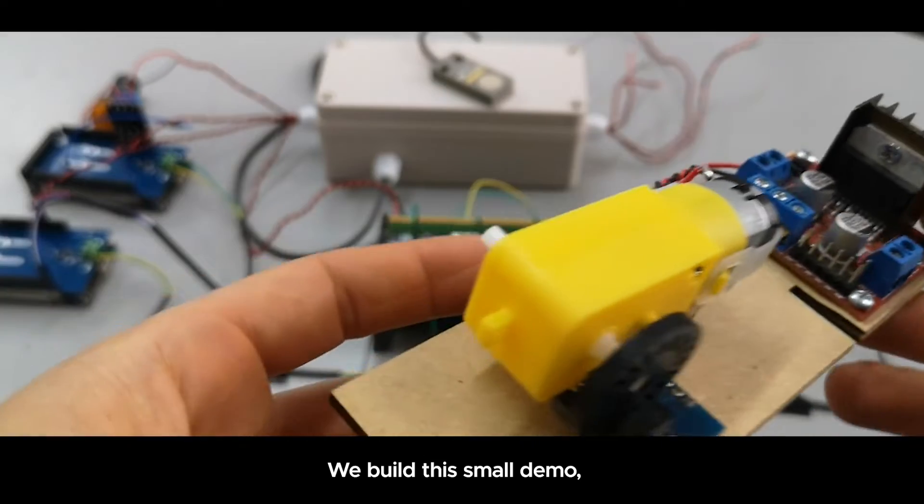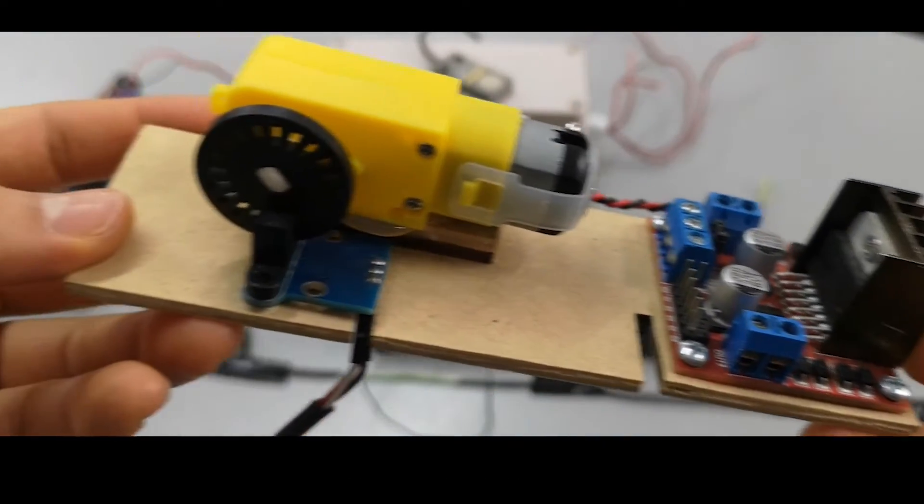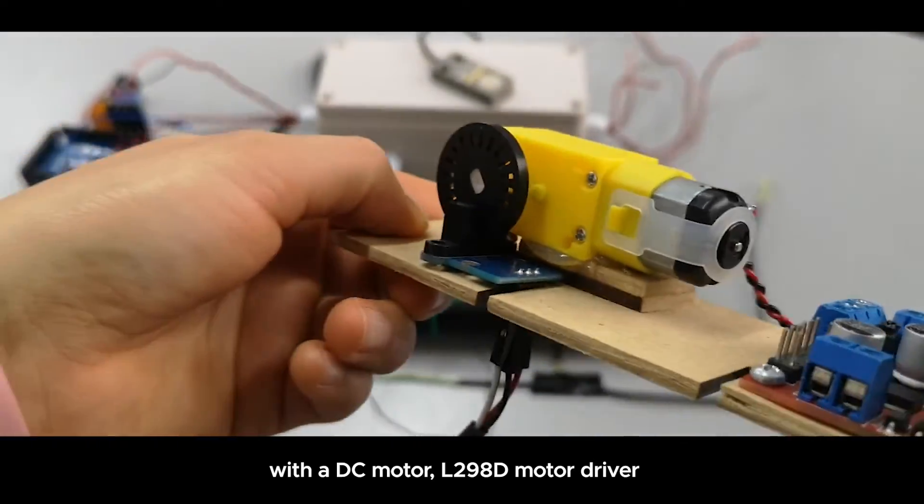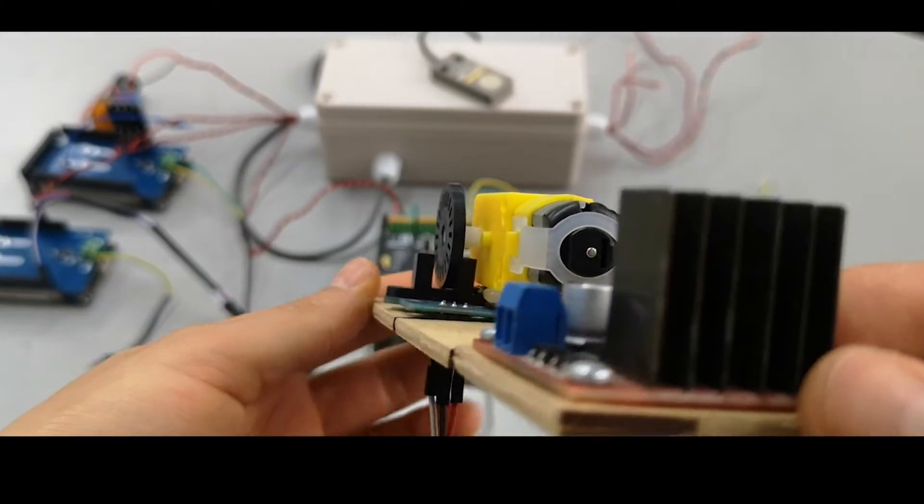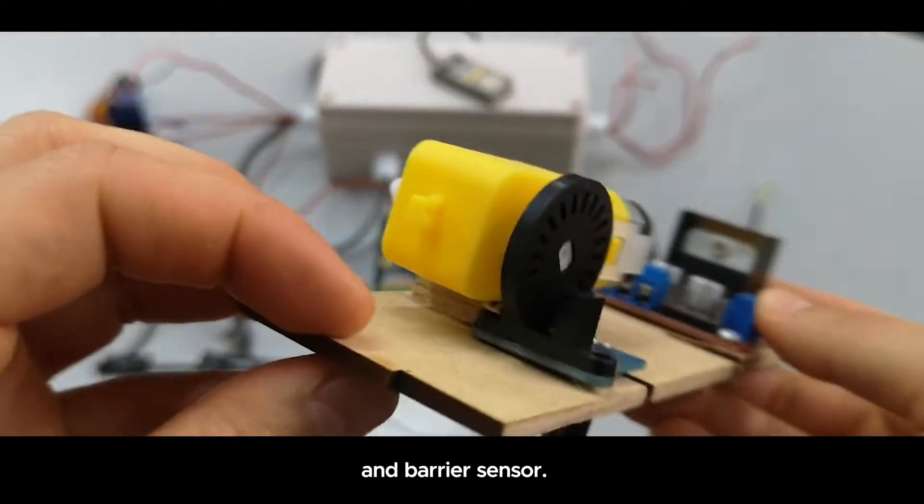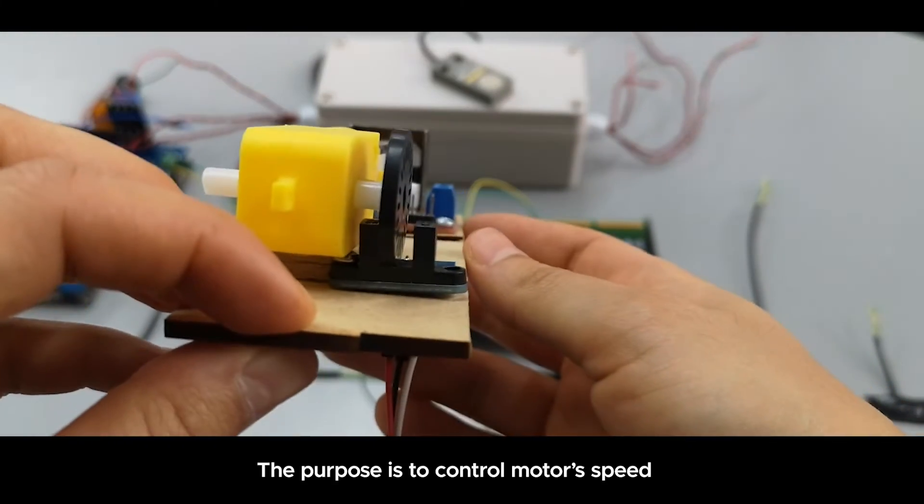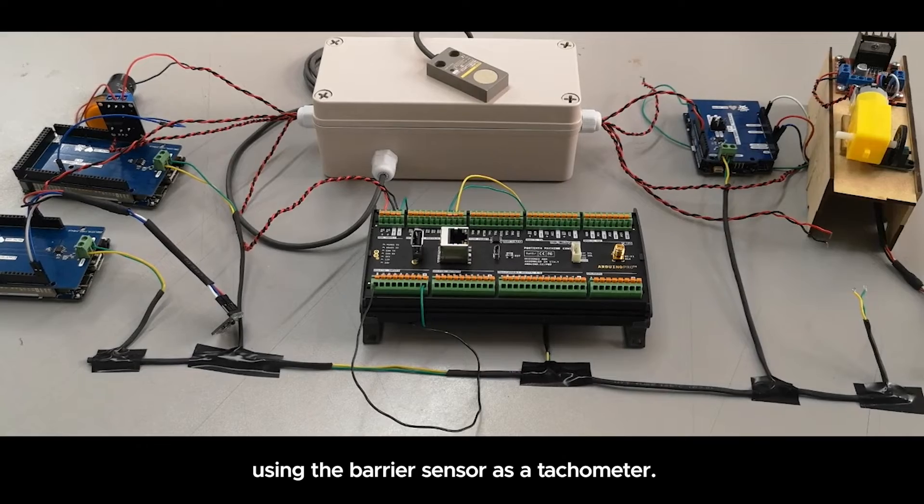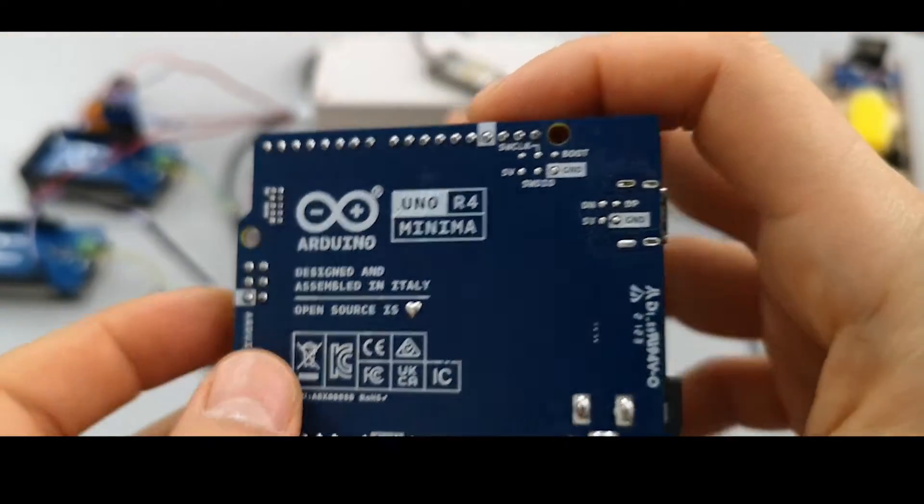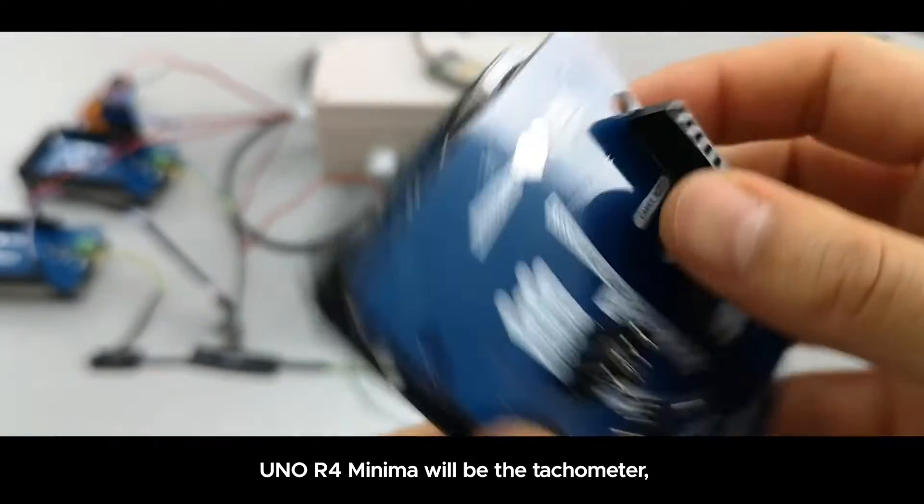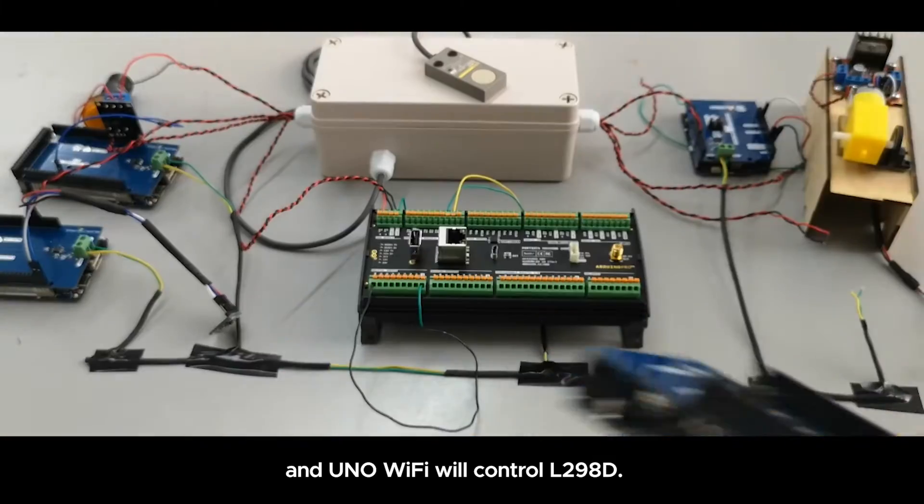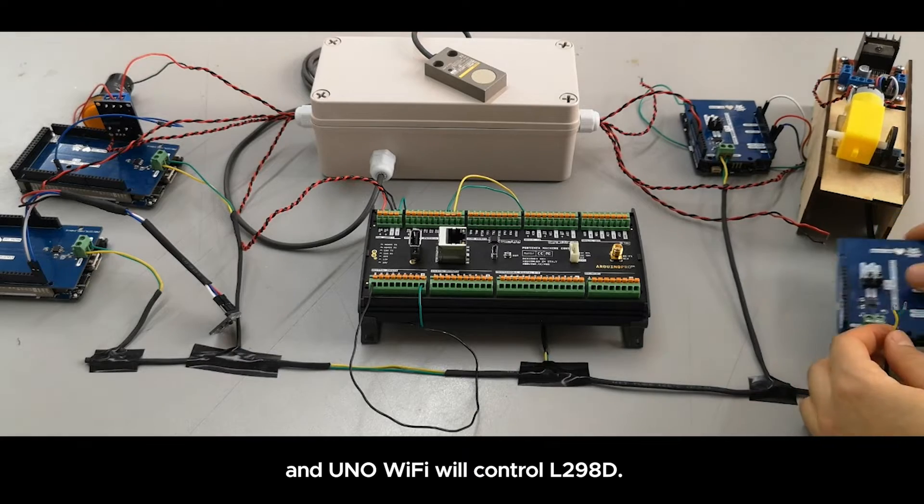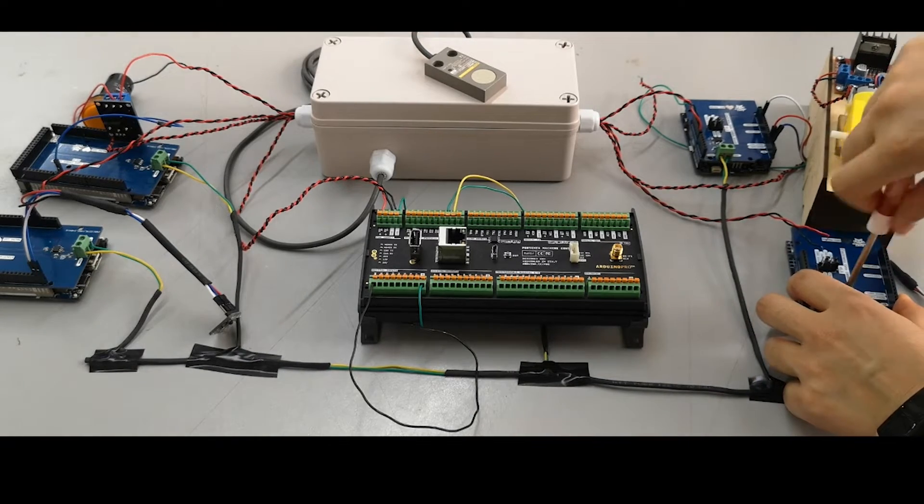This is a small demo using a DC motor, an L298D controller, and a barrier sensor. The purpose is to control the motor's speed using the barrier sensor as a tachometer. The R4 MINIMA will be the tachometer, and the WiFi will control the DC motor controller, the L298D.